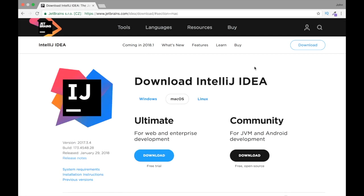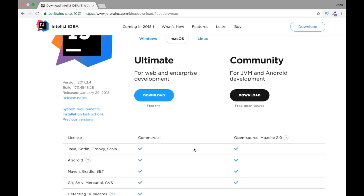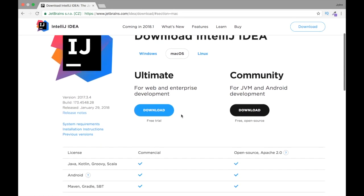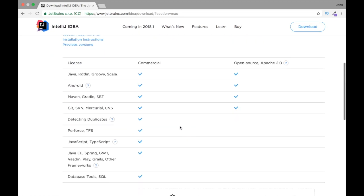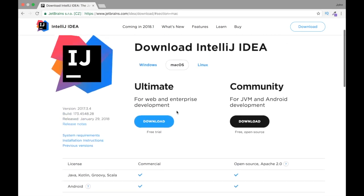We just click Download. This is the ultimate package where we basically need to pay. However, we do get a free trial. And with a paid package, you get more resources and more options.